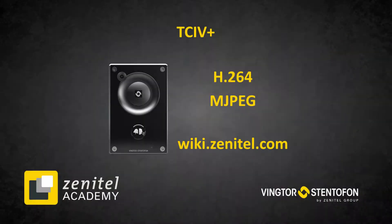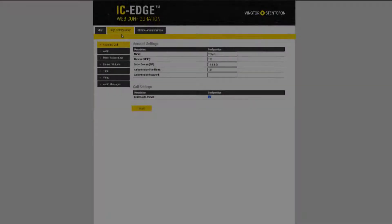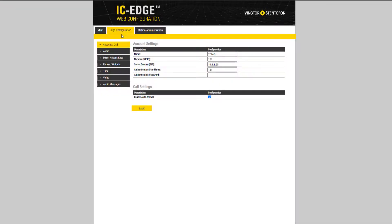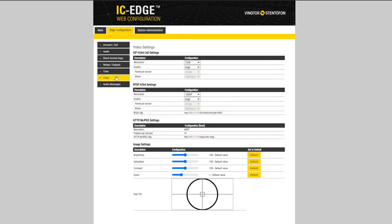The TCIV Plus support both H.264 and MJPEG video. In edge mode you will find these setting under edge configuration, video.